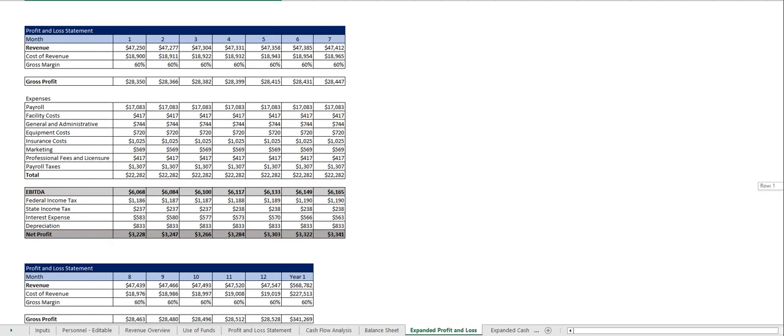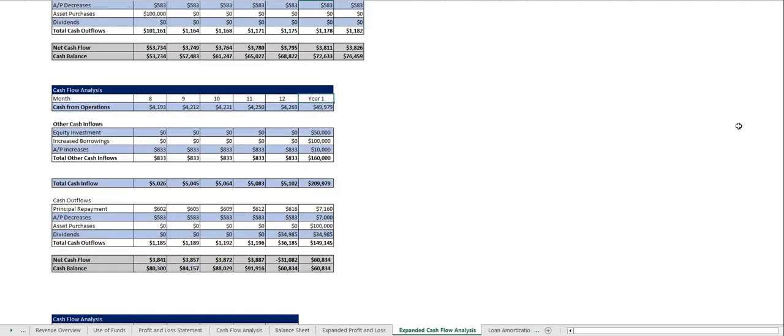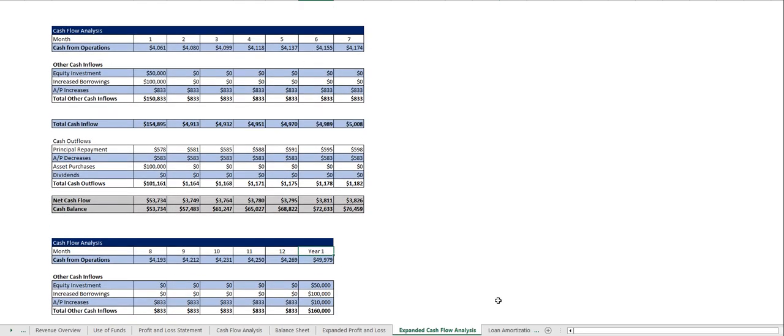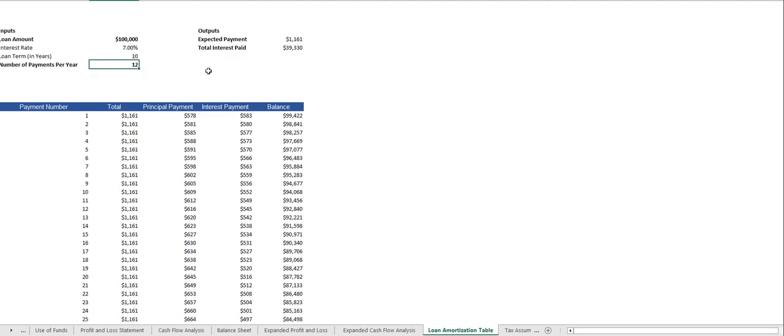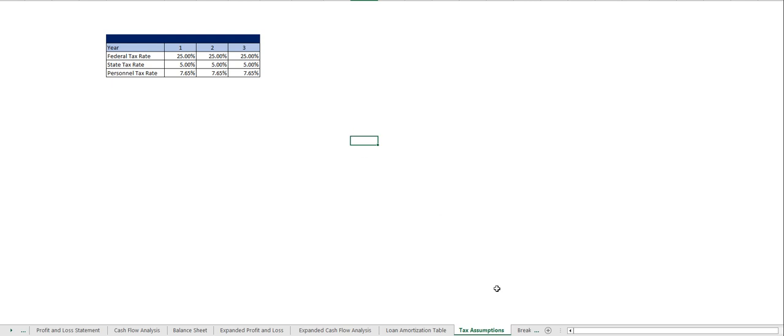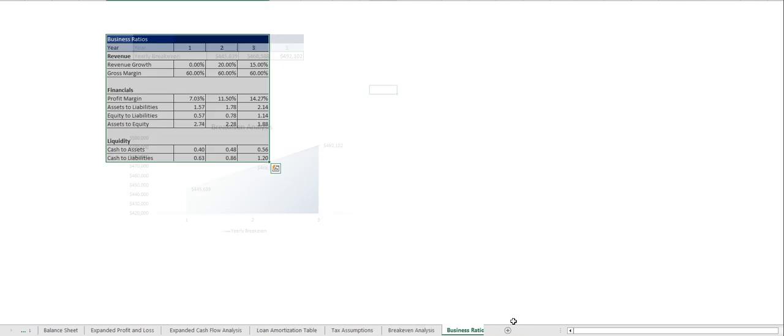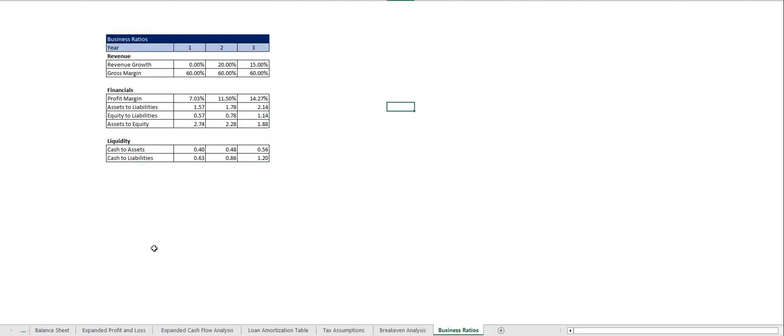those expanded profit and loss statements you saw at the end of the plan. The same deal with the cash flow analysis, your loan amortization table, tax assumptions, breakeven analysis and business ratios.